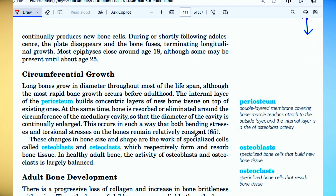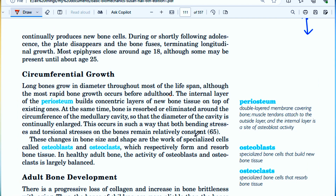Hello everyone, here I am back with my video lecture. Today we will discuss what is circumferential growth. We have discussed last time longitudinal growth — how is bone longitudinal growth? Now in circumference, how is our bone growth?